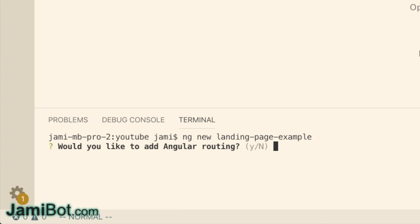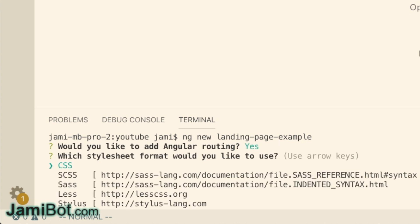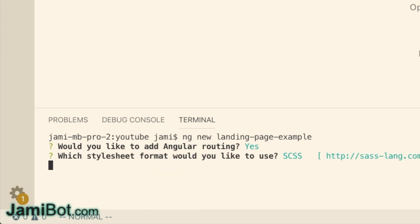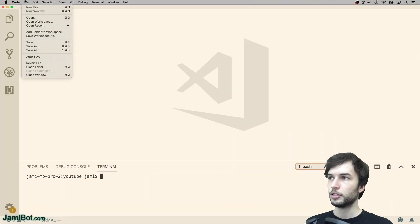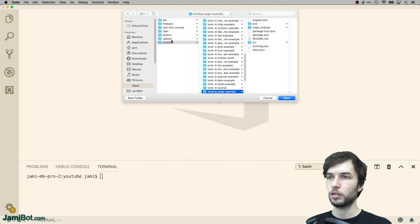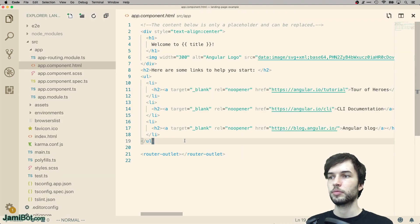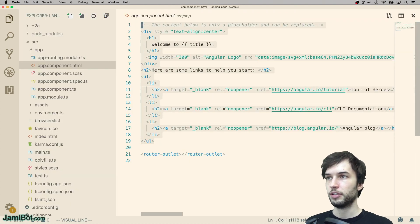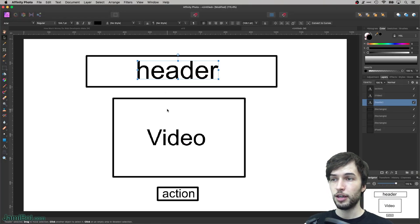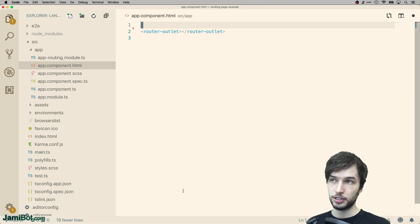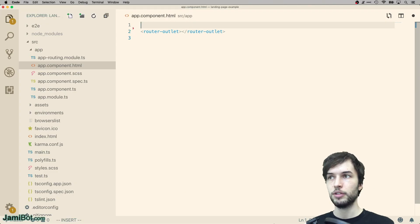There we go. We'll have routing SCSS. Let's open up this project. Okay, let's remove all this default stuff. We only need these three pieces once again: header, video, and action. Let's declare those right now.